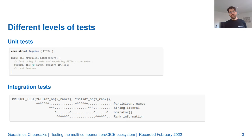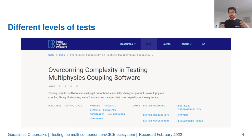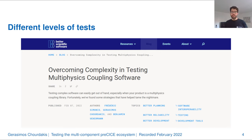My colleague Frederic Simonis has done an excellent job in further improving and simplifying the testing infrastructure of the preCICE core library. He also wrote a very nice blog post for the Better Scientific Software blog, which I would really encourage you to read. If you want to find out about how we test the preCICE library and the complete ecosystem in general, you may also want to read our latest preCICE version 2 paper, currently in review.